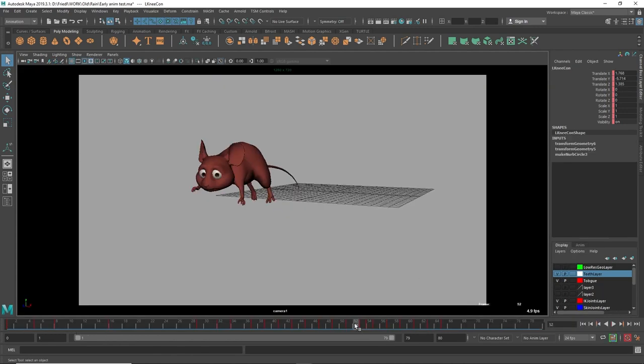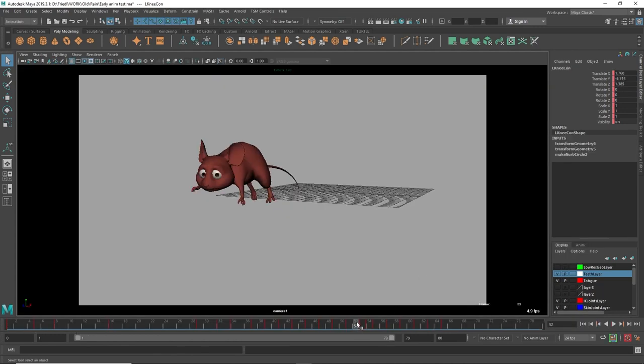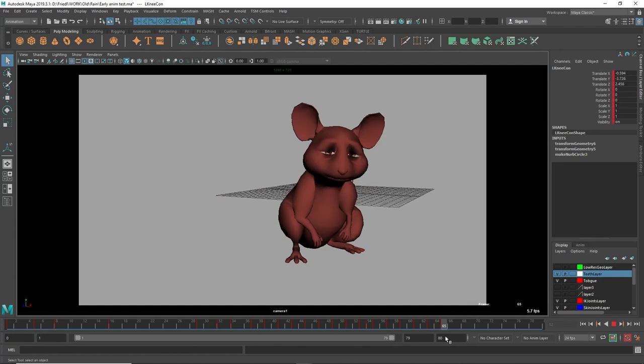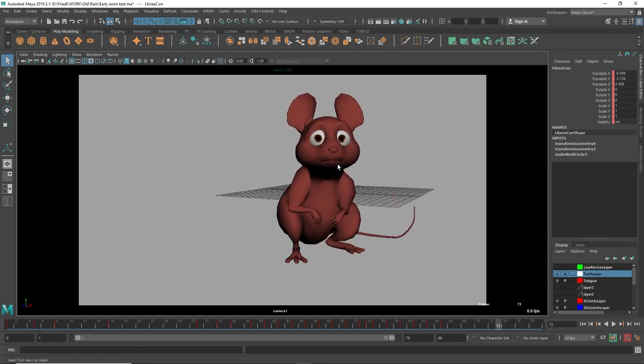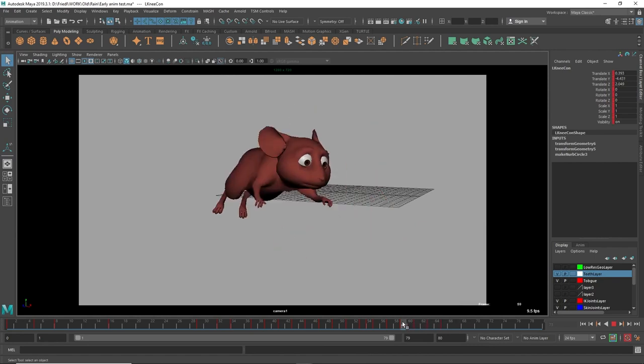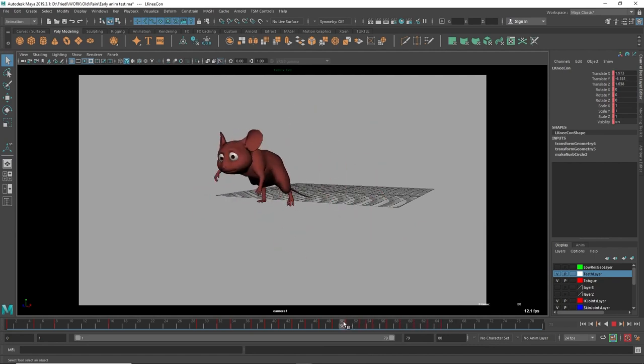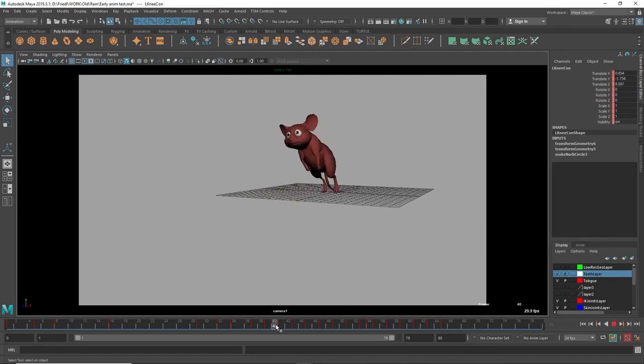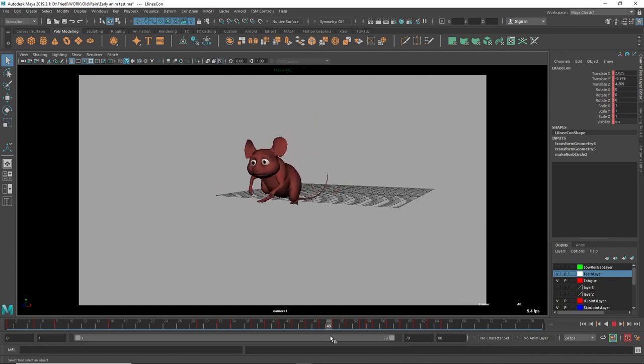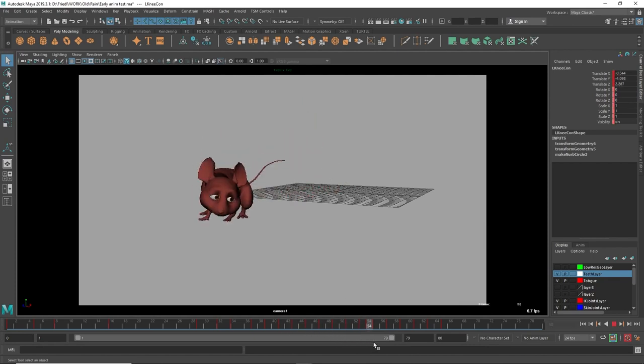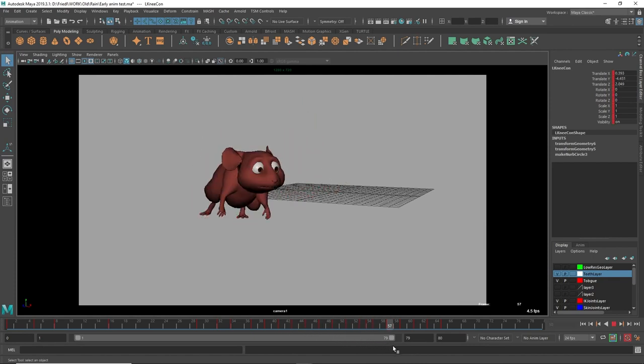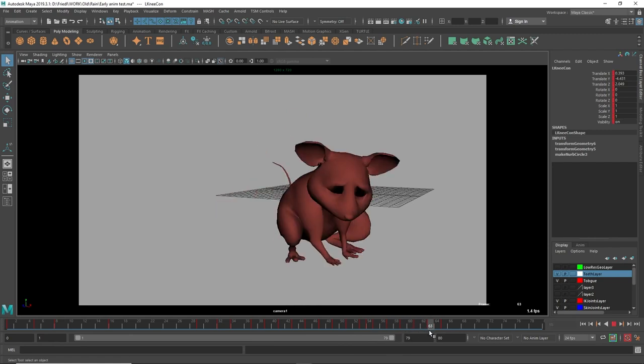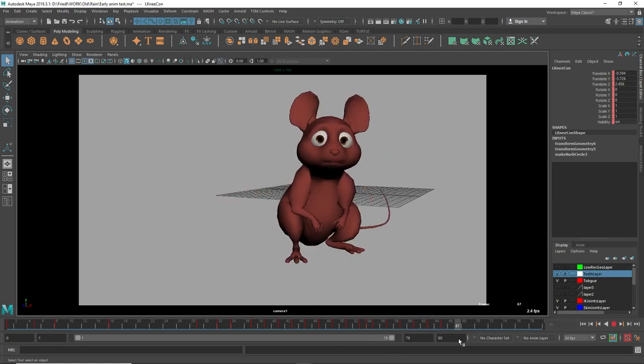Number five is follow through and overlapping action. When this little guy comes to a halt different parts of his body are settling at different times. That's the follow through animation. The overlapping action would be if you have a look at his limbs. They're doing something slightly separate than the rest of his body. The bulk of his body is moving but his legs are kind of getting into position and arms are reaching out to anticipate the landings and the jumps.